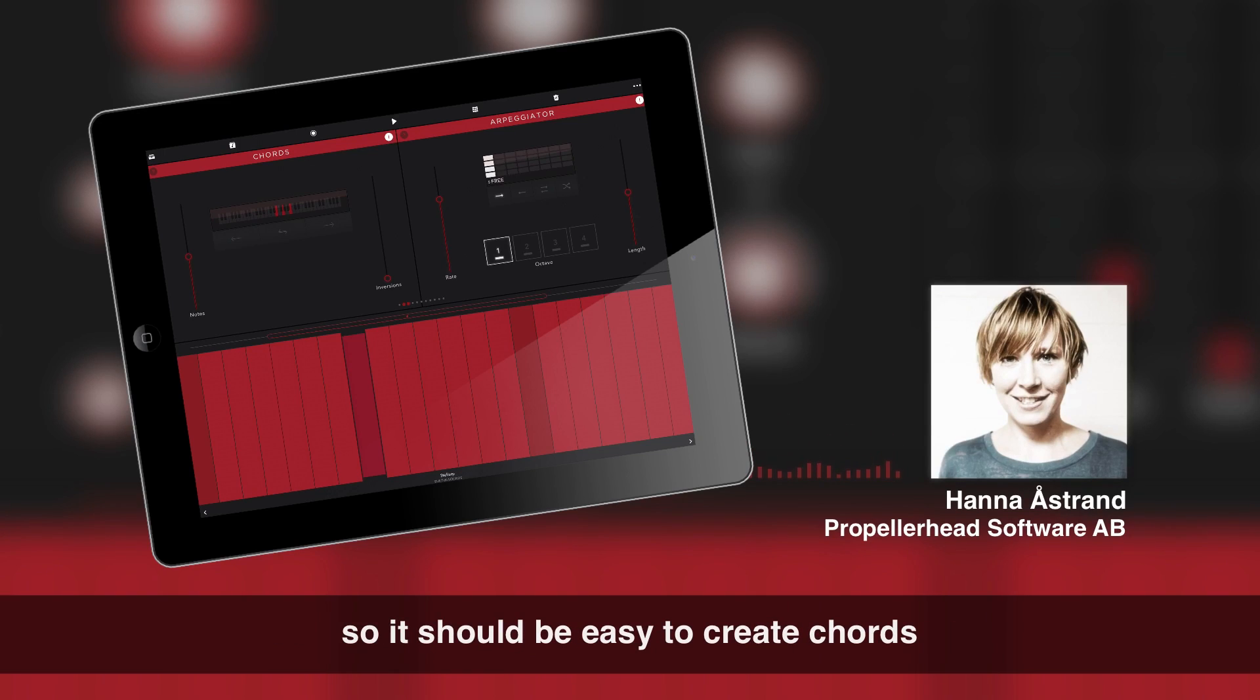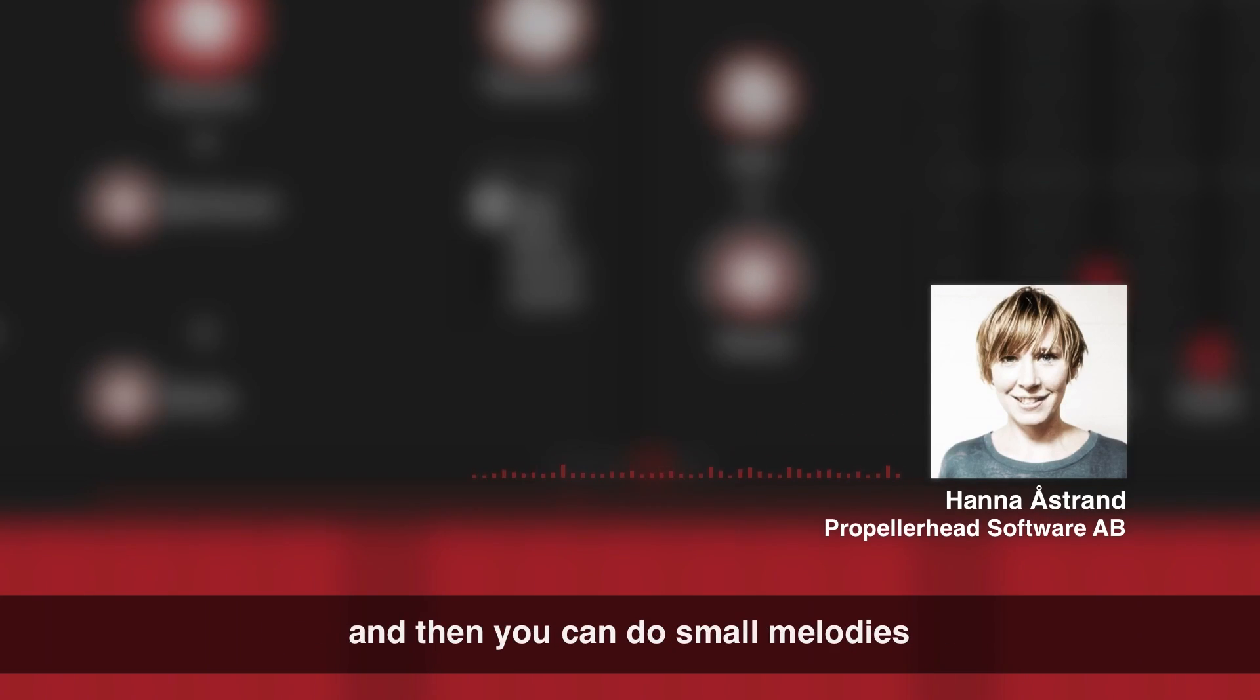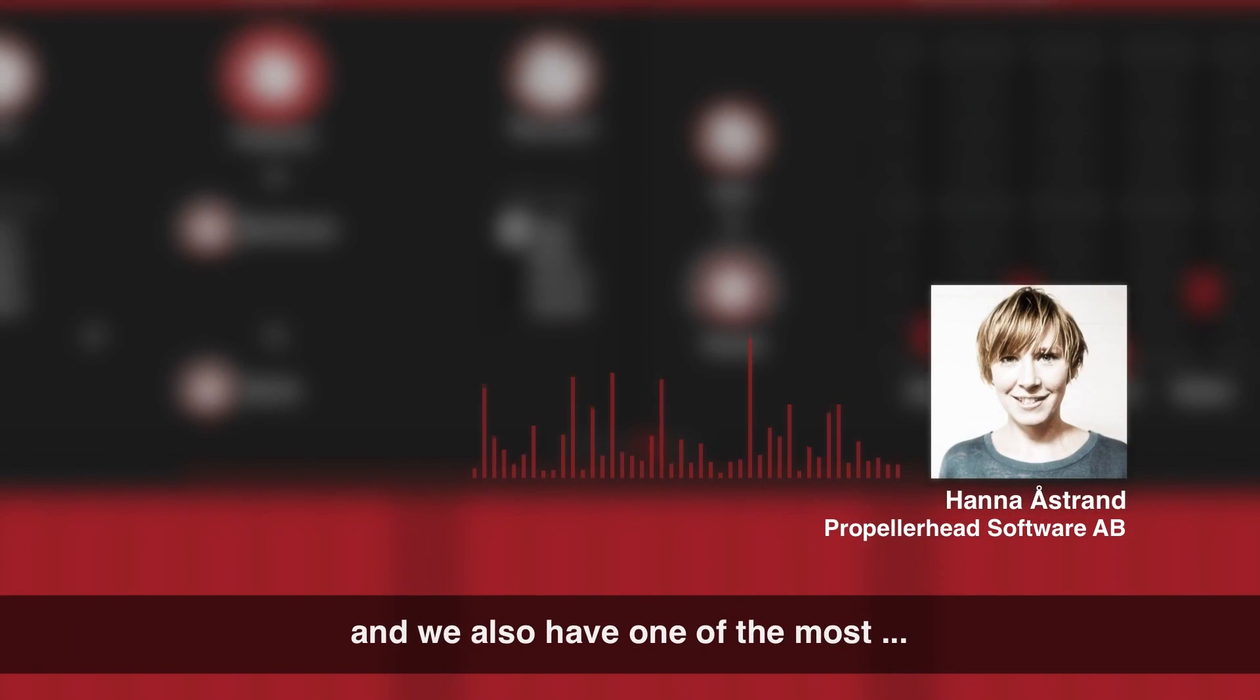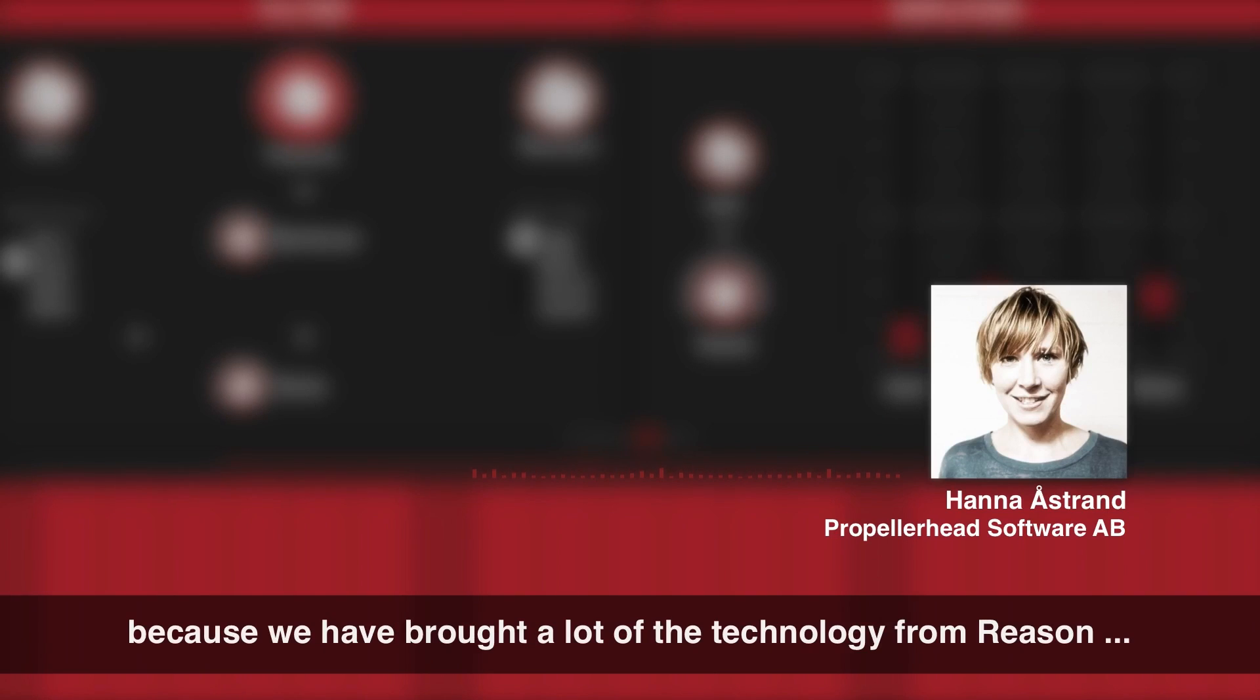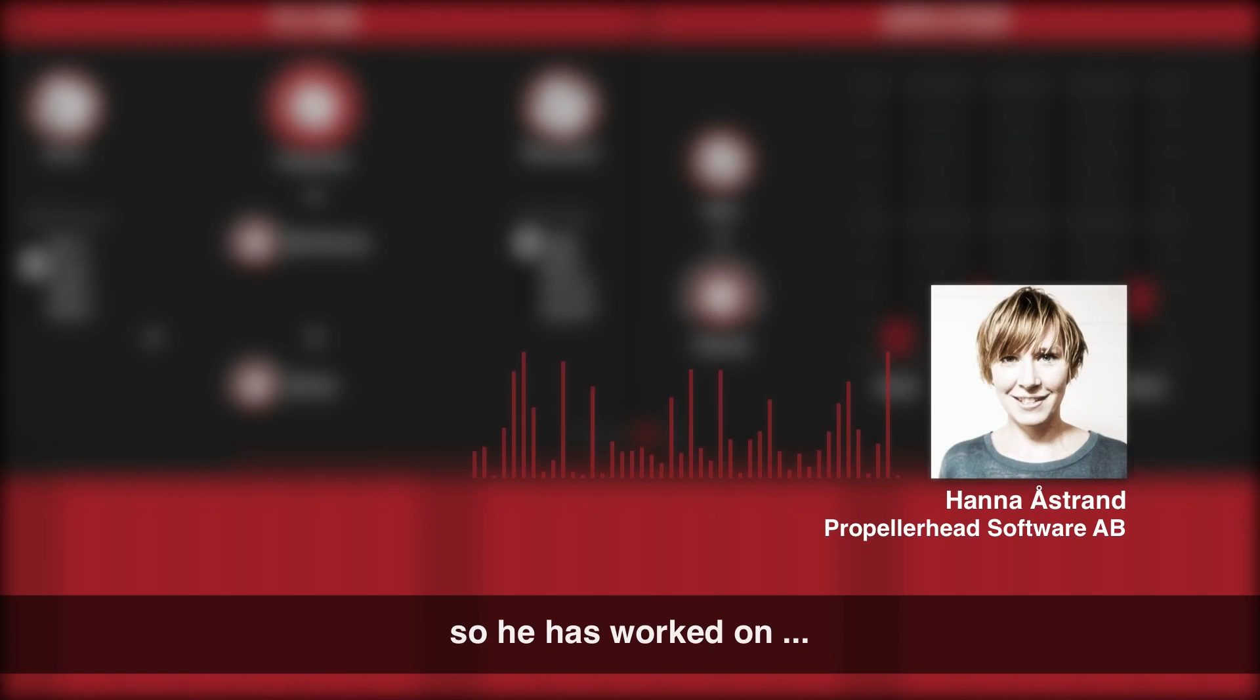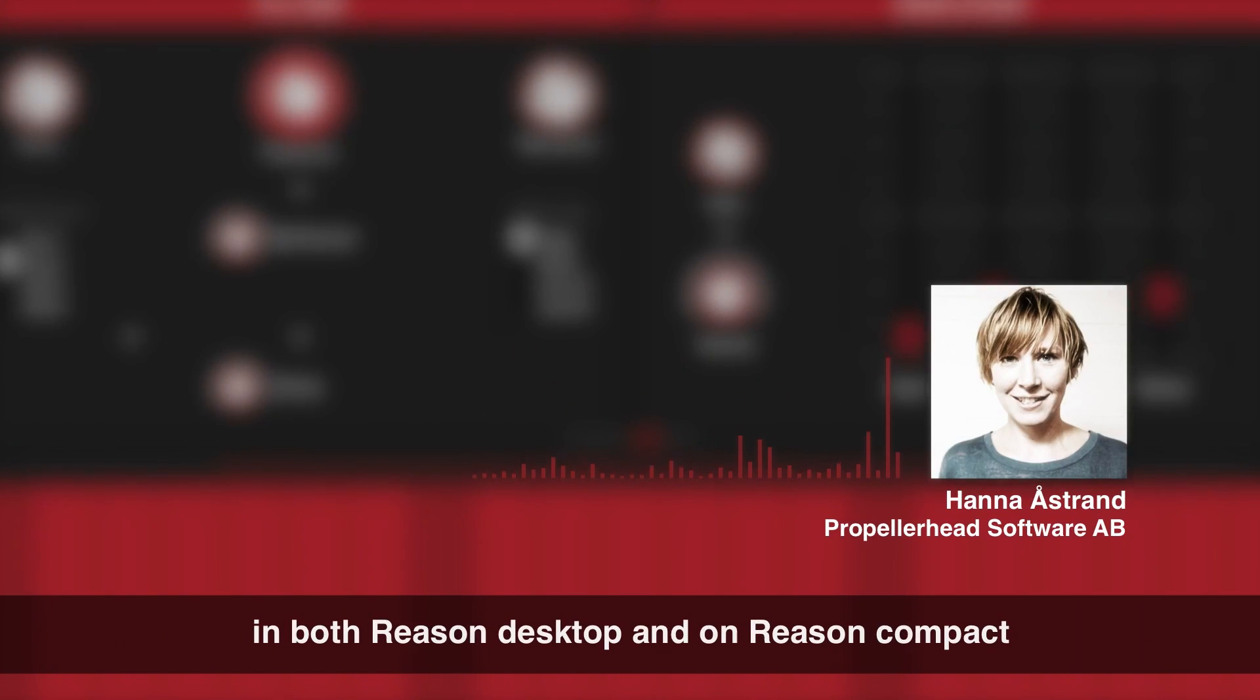So it should be easy to create chords and also then the chords can be fed into the arpeggiator and then you can do small melodies. So we have iOS developers and we have also one of the most senior Reason developers in our team because we have brought a lot of the technology from Reason into the mobile. So he has worked on that kind of transforming the code so we can reuse the same code in both Reason desktop and on Reason Compact.